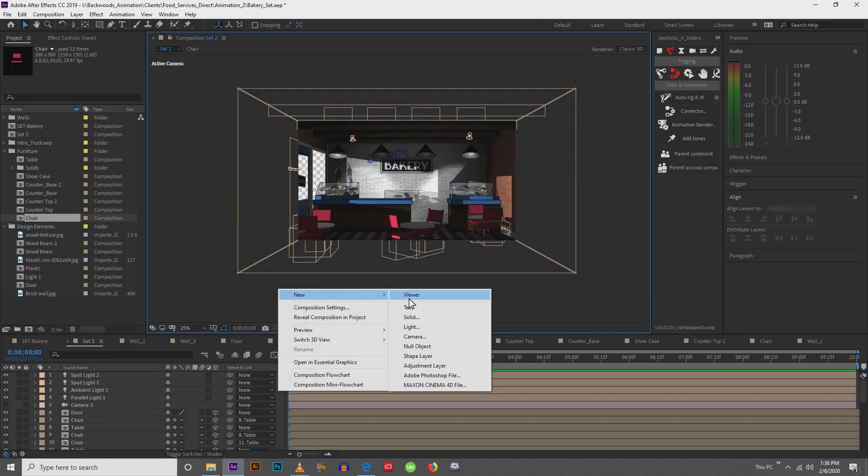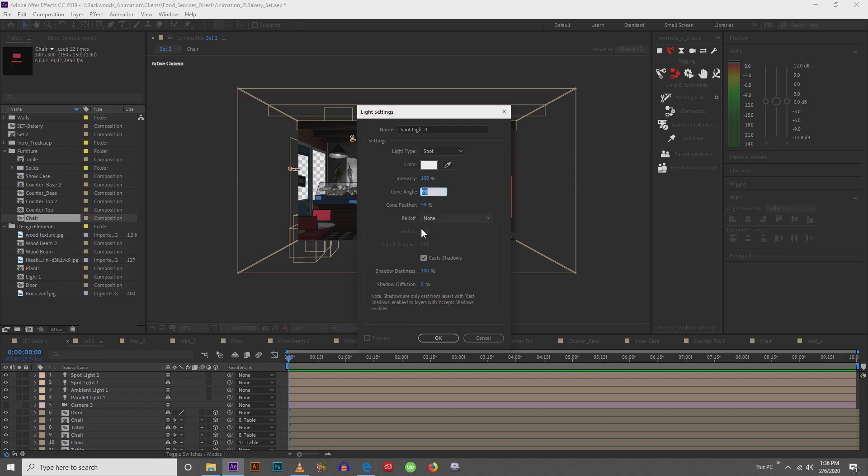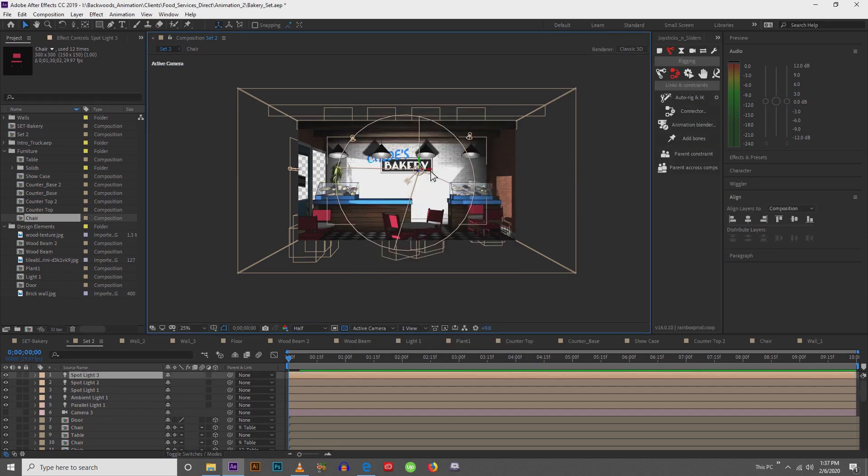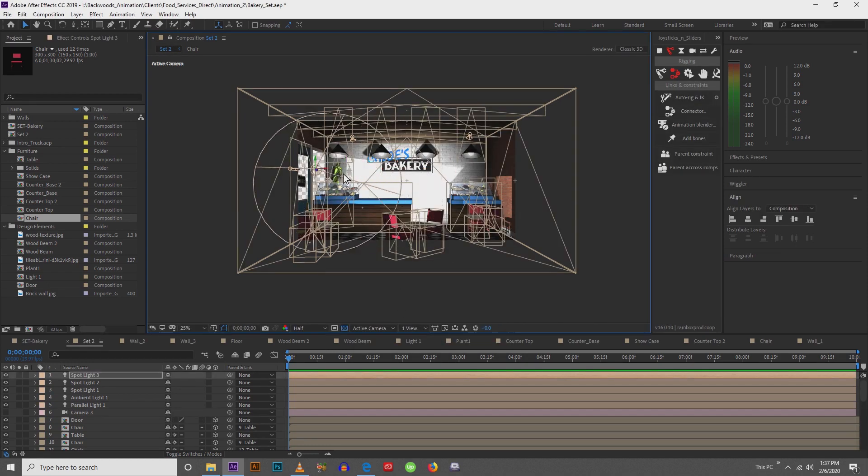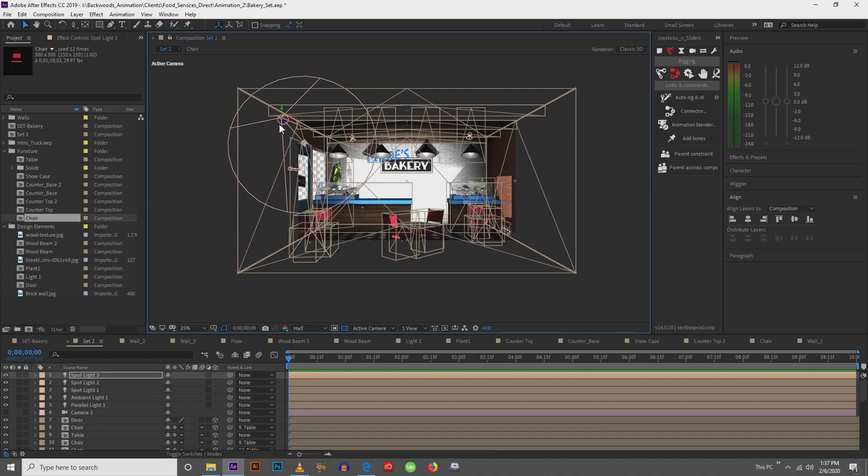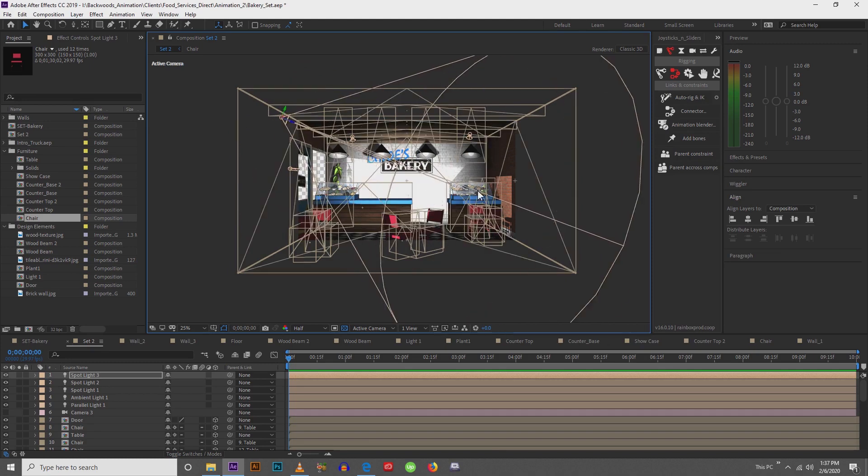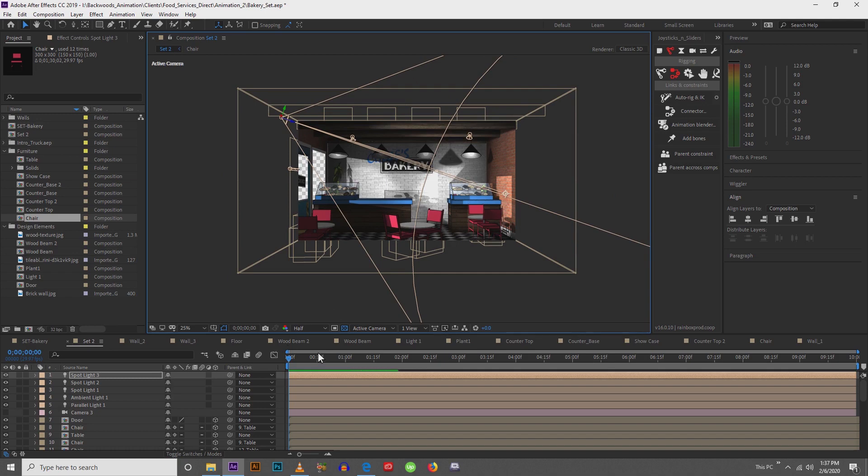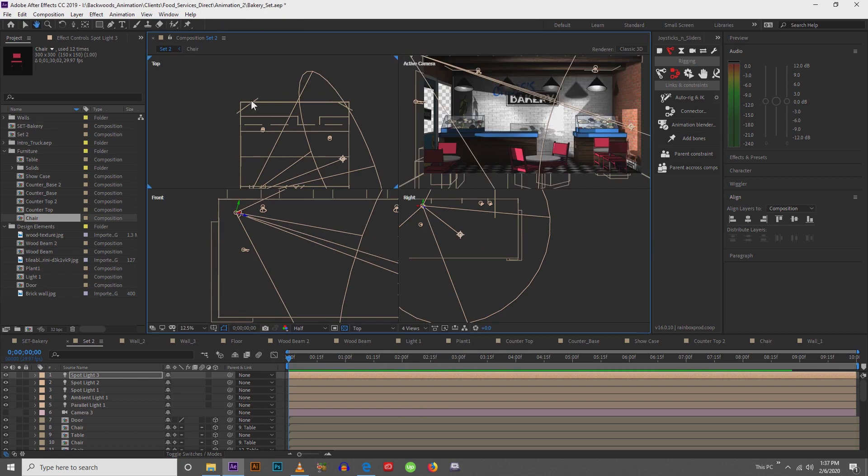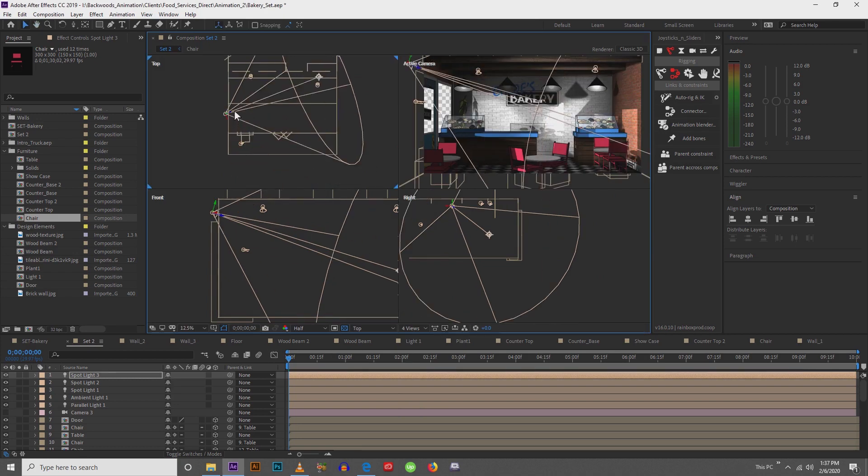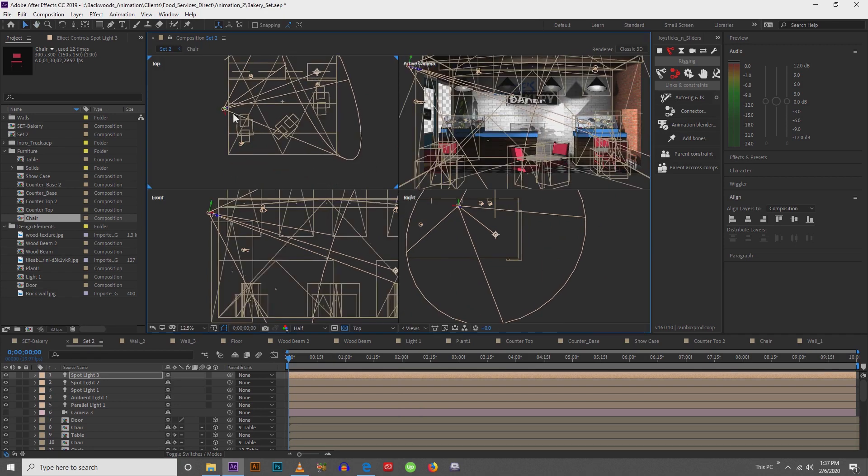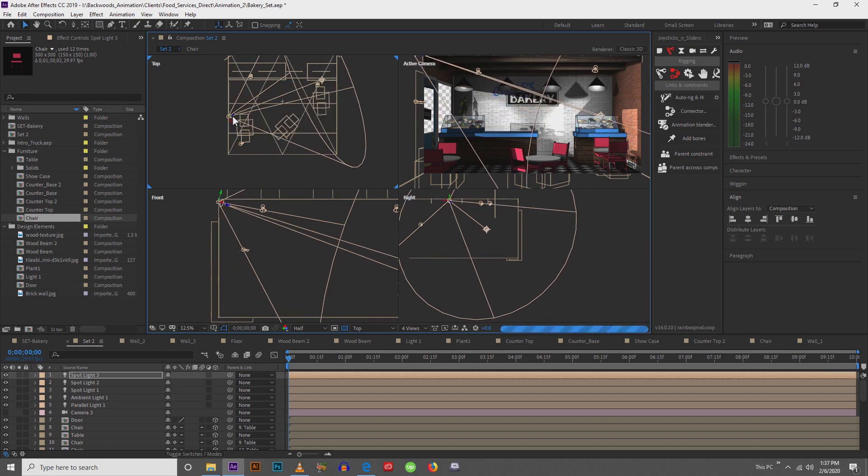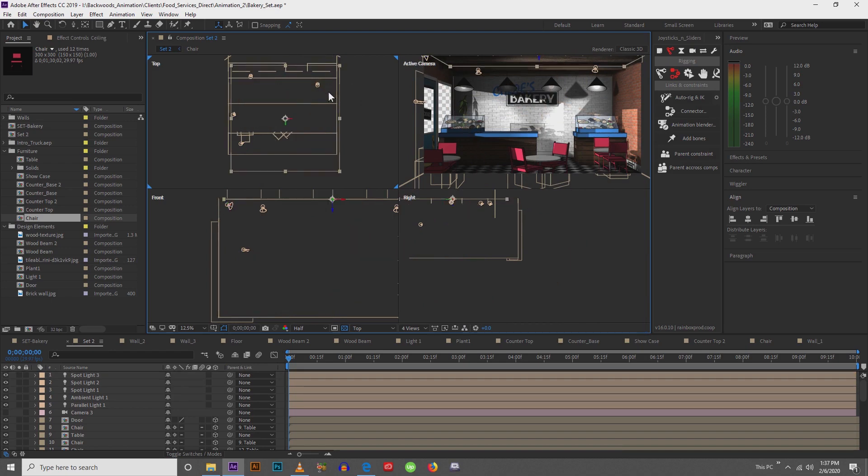So layer new, light, spot. So this had an intensity of 100, cone angle of 85, and we'll, that's fine, 50. Alright. So then I'm going to move this over and up and I'm going to pull this one across the room. So let's look at our four views to make sure that everything is kind of hitting where it needs to. So let's move this over a little bit.